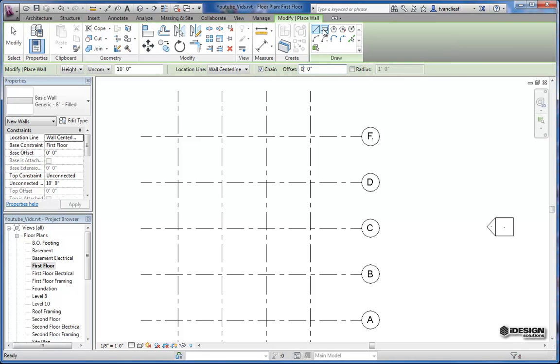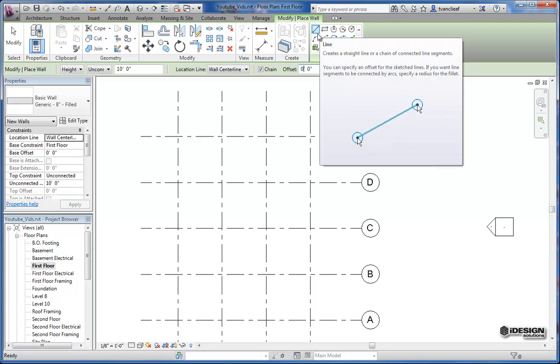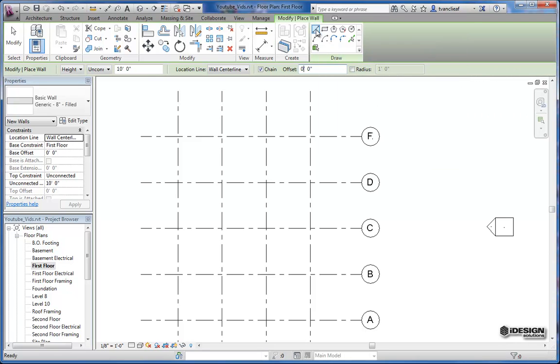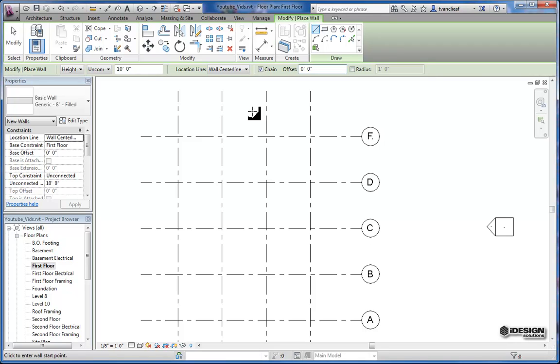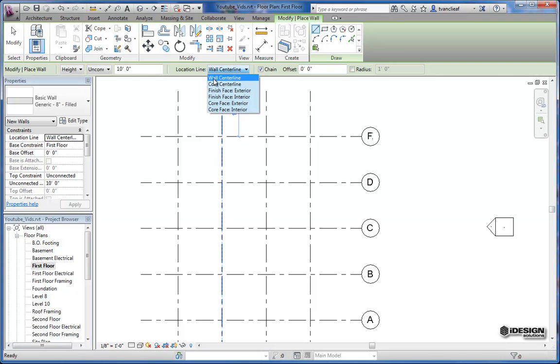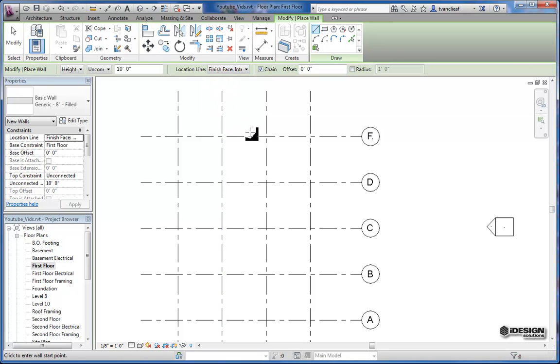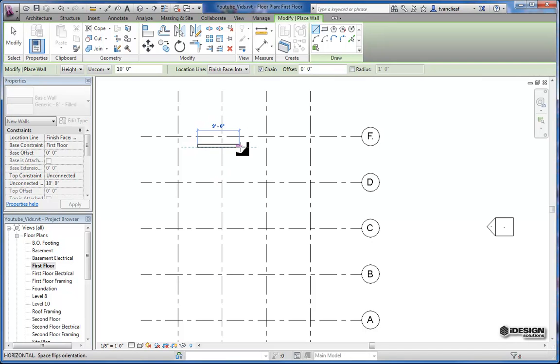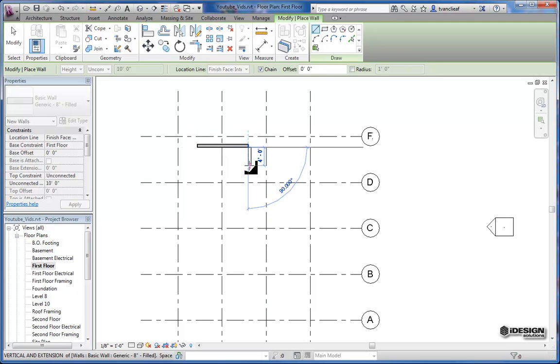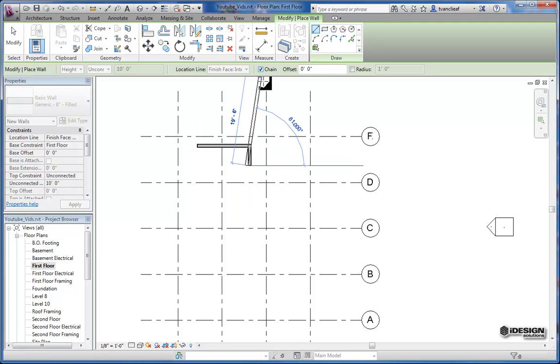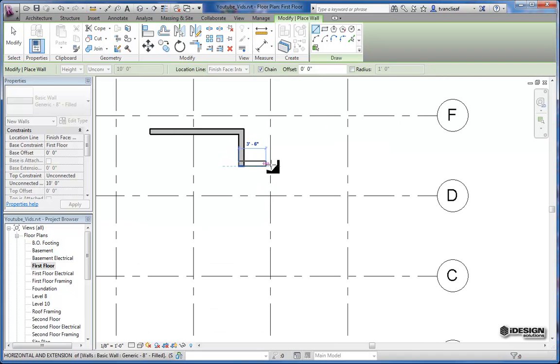So let's get a look at some of these. We'll use just the standard line tool and we'll start drawing. We've got our location line here as our wall centerline. I'm going to change that to finish face interior because in just a moment we're going to use the pick lines option. So anywhere I want to draw a line I can start, and because I'm in the chain function, as you can see up here, I just keep drawing these lines wherever I like.